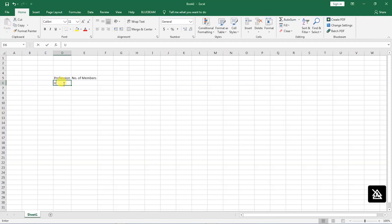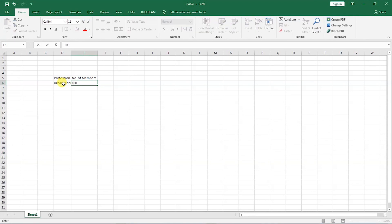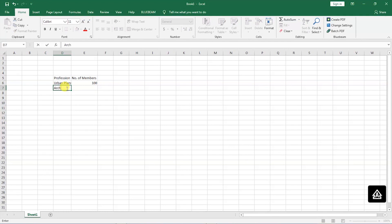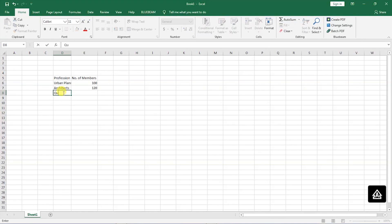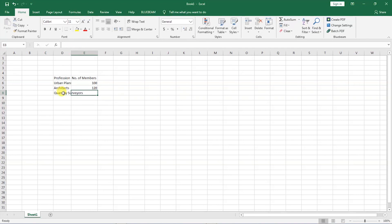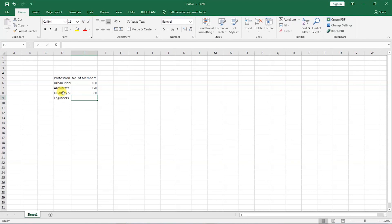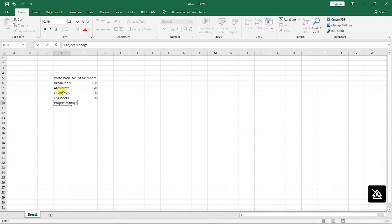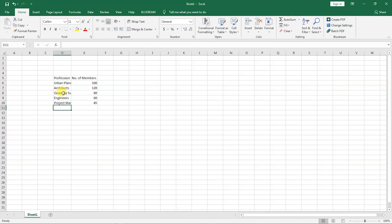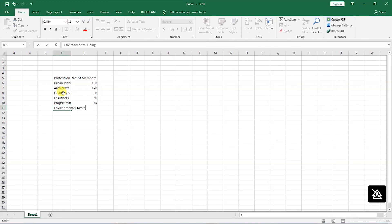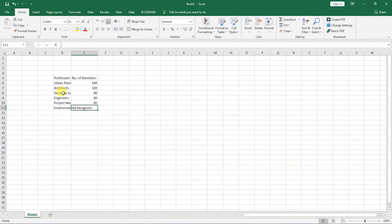And the first one is I have urban planners, and these are 100. We have architects, and they are 120. I have quantity surveyors, and these are 80. I have engineers, they are 60 in number. Next one is project managers, and these are 45. We have environmental designers, and these are 25.